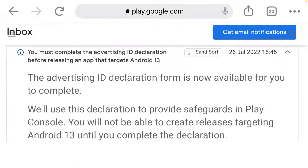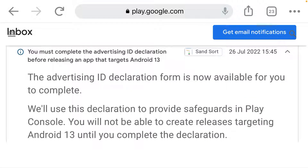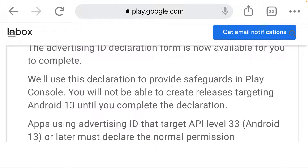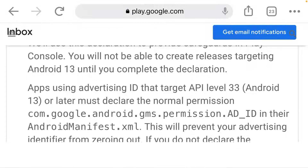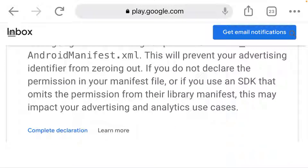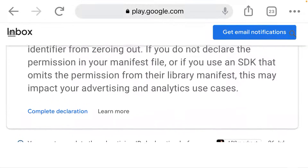Here you can see the advertising ID declaration form is now available for you to complete. We use the declaration to provide safeguards in Play Console. You will not be able to release targeting Android 13 until you complete the declaration. Apps using advertising ID that target API 33, Android 13 or later, must declare the normal permission.